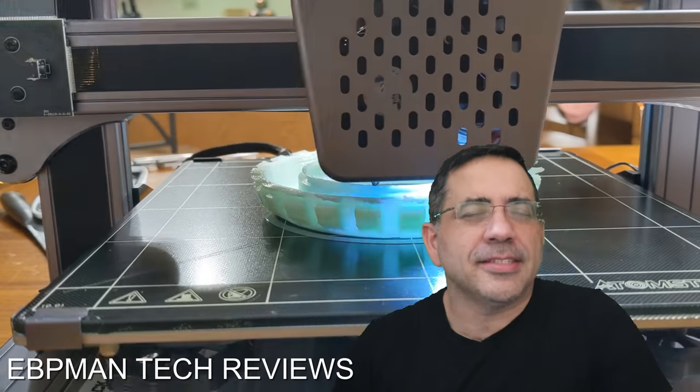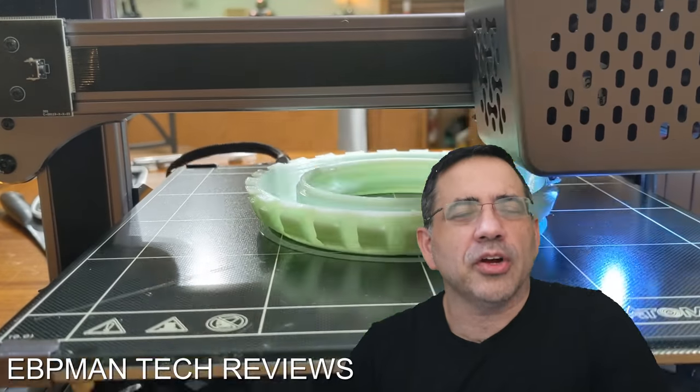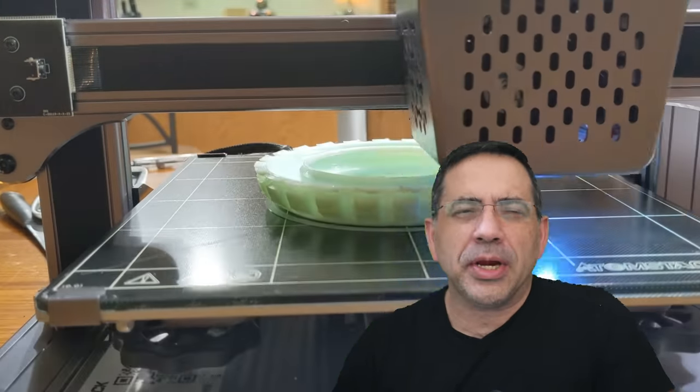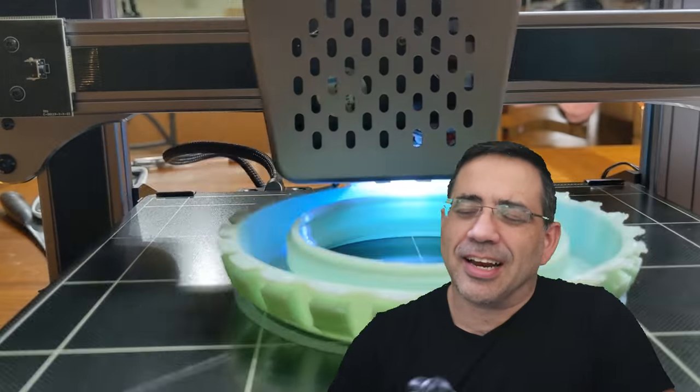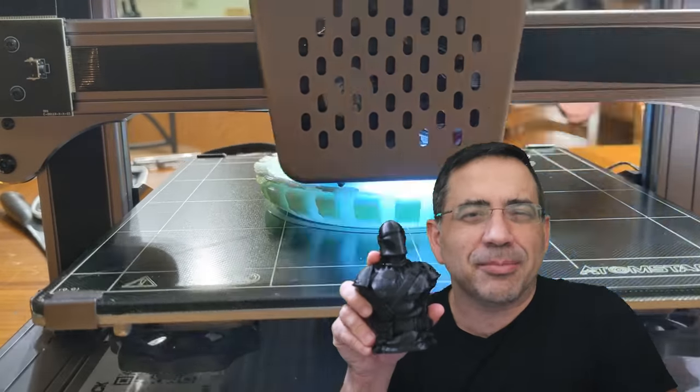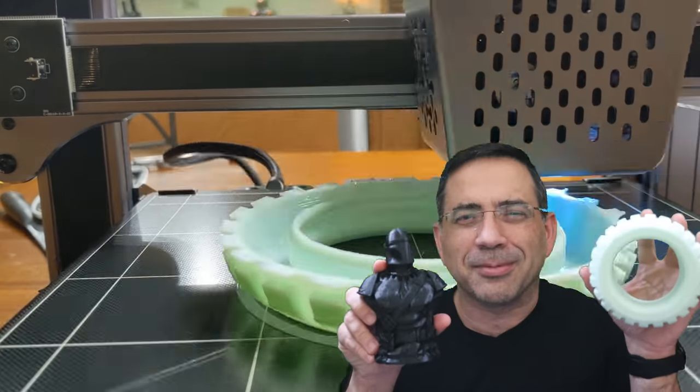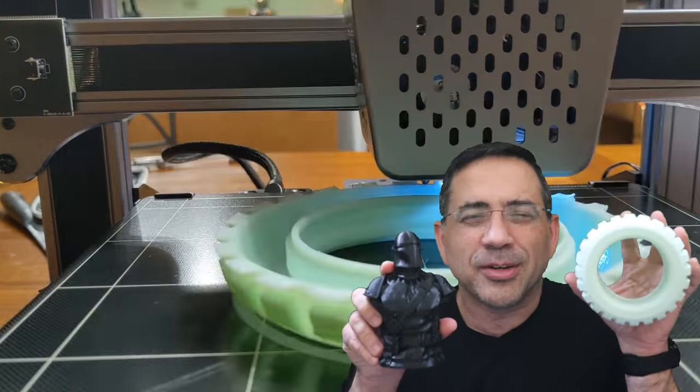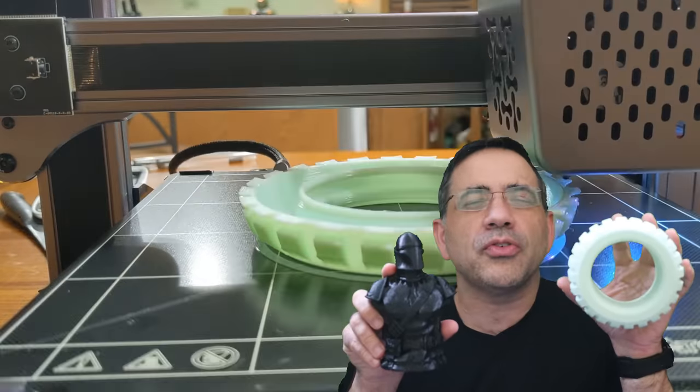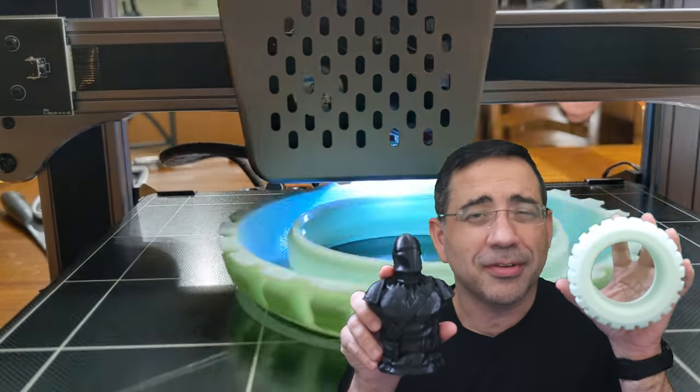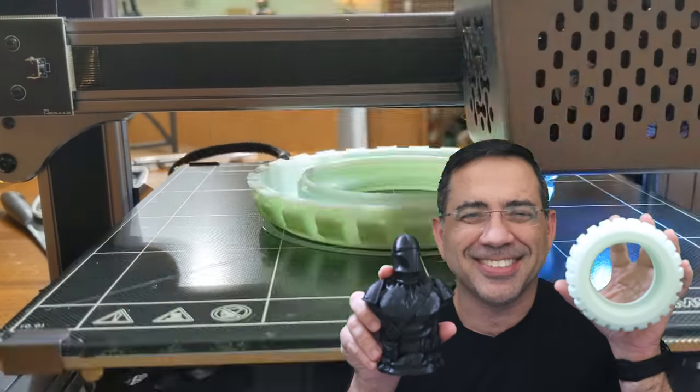Hey guys, ZBP Man here, and in today's video, we're going to take a look at 3D printing technology that allows you to not only print something that looks like this, but something like this. We're talking about the world's first 3D printer that can print rubber. Let's go ahead and check it out.